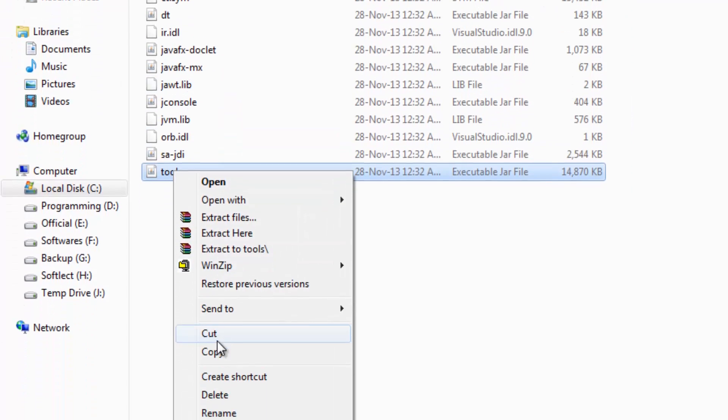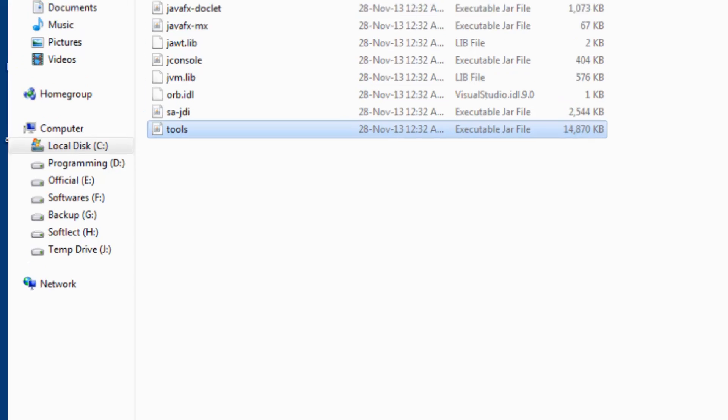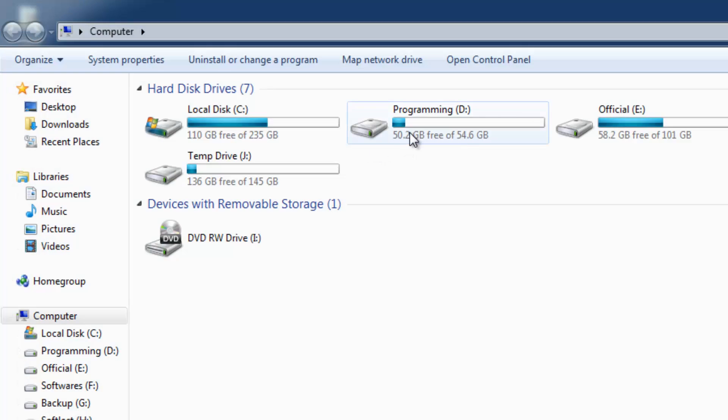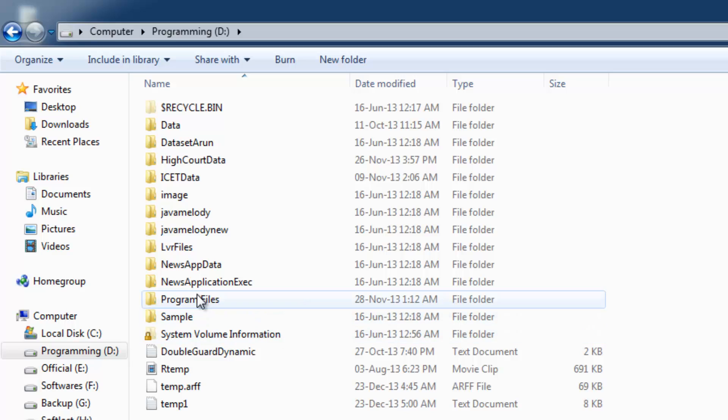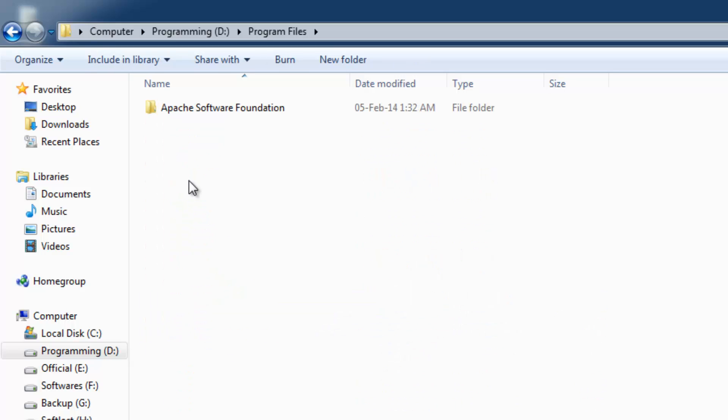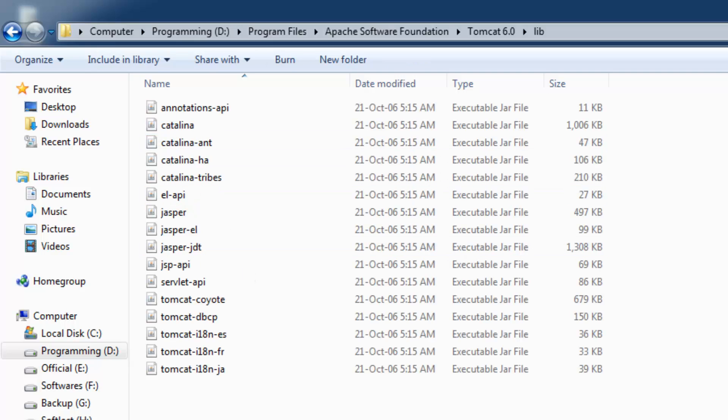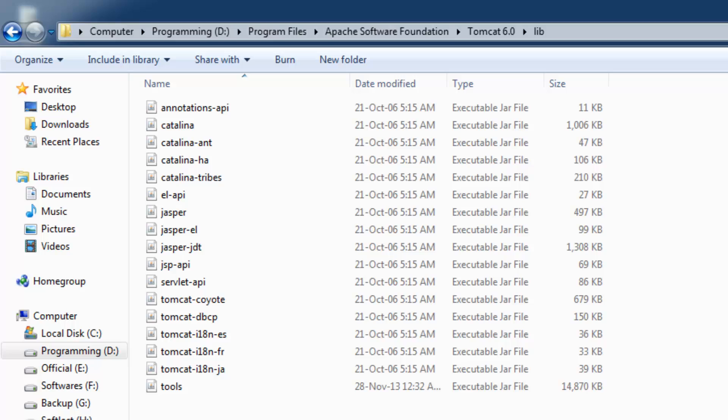Copy the tools.jar file and paste it in Apache, that is in D drive on my system, Program Files, Tomcat, lib. Once it is pasted, now we need to check if Apache Tomcat server is running.